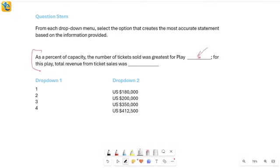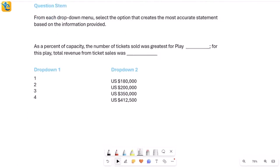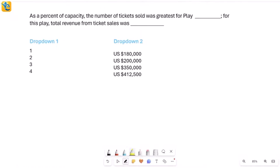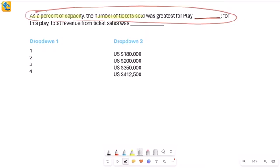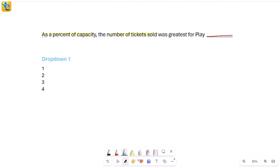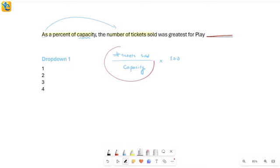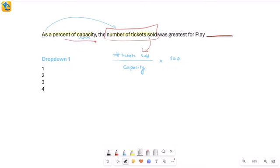Here's a statement with two blanks and two drop-down menus. It says: as a percent of capacity, the number of tickets sold was greatest for play blank — and then the same play is referenced in a question about revenue. Let's focus on the first part. We're talking about the number of tickets sold as a percentage of capacity — it's the fraction of tickets sold divided by capacity, multiplied by 100. The question is: for which play was this percentage greatest?